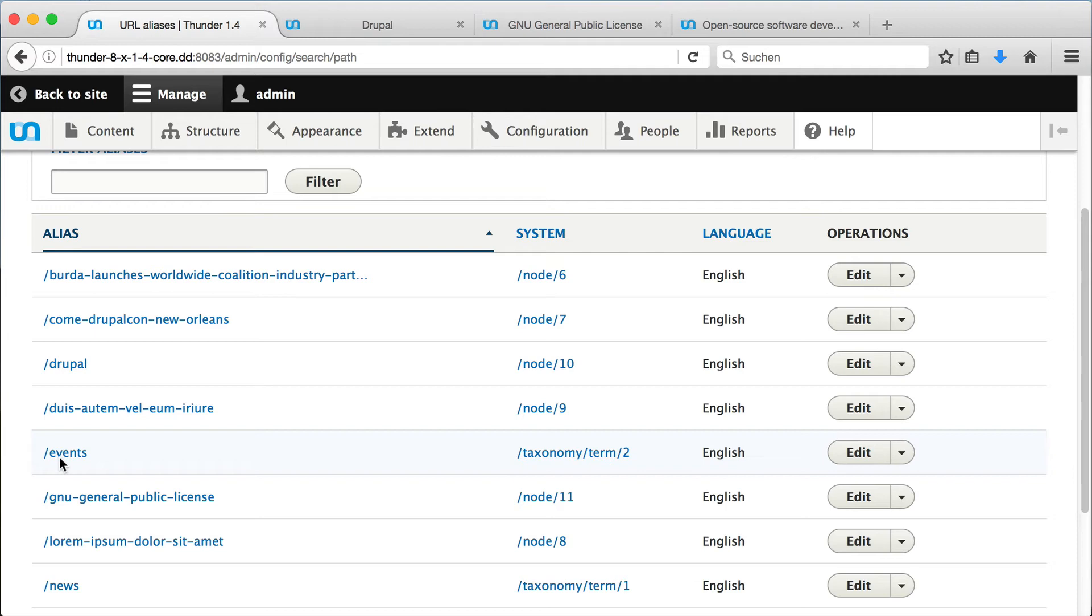This can be done manually, but Thunder comes with a module which handles this automatically. It is called pathauto.